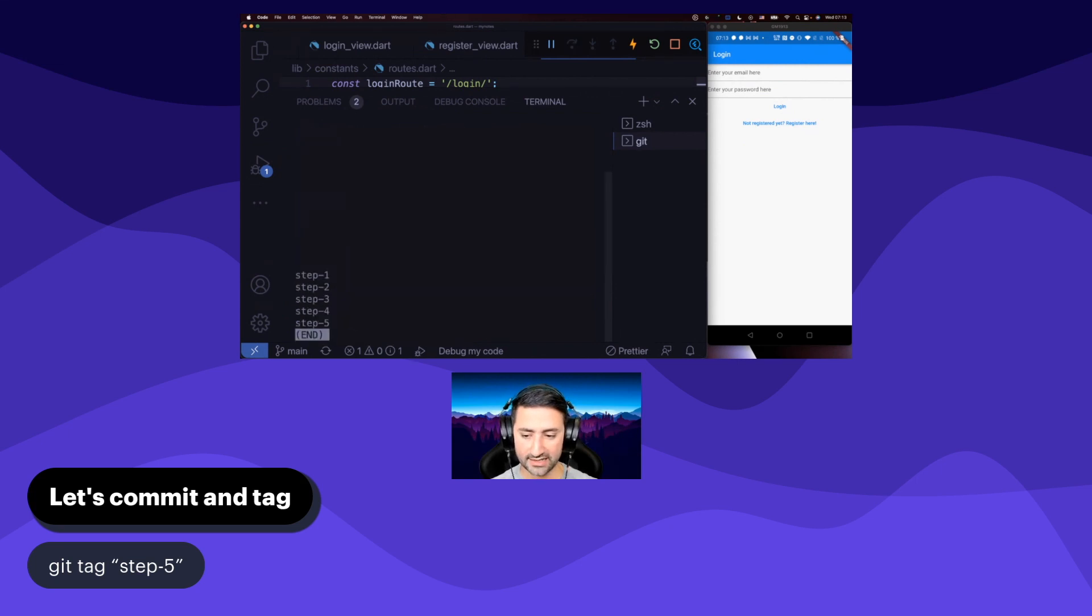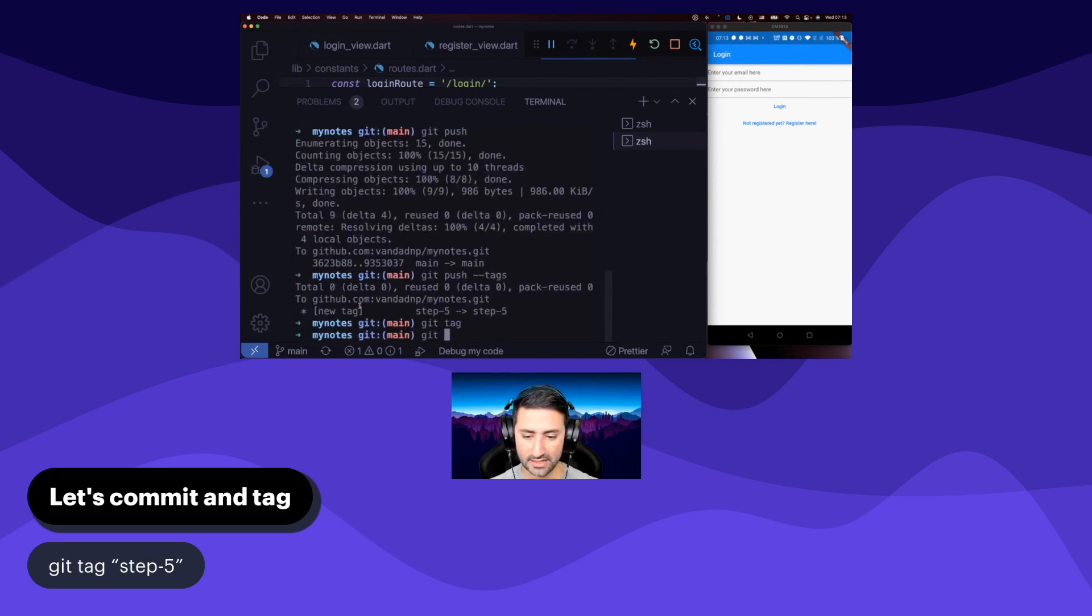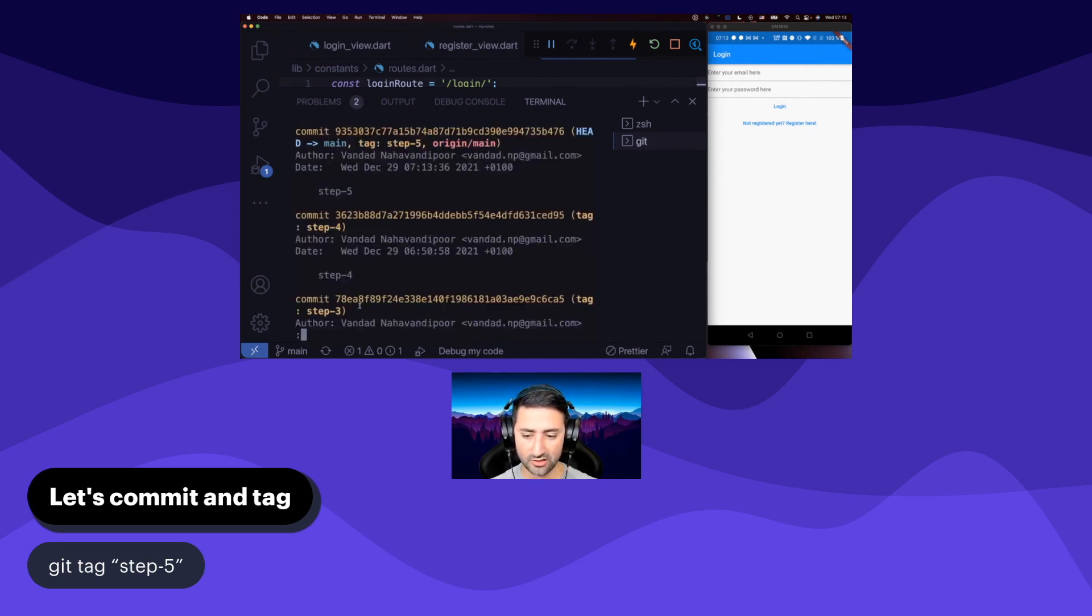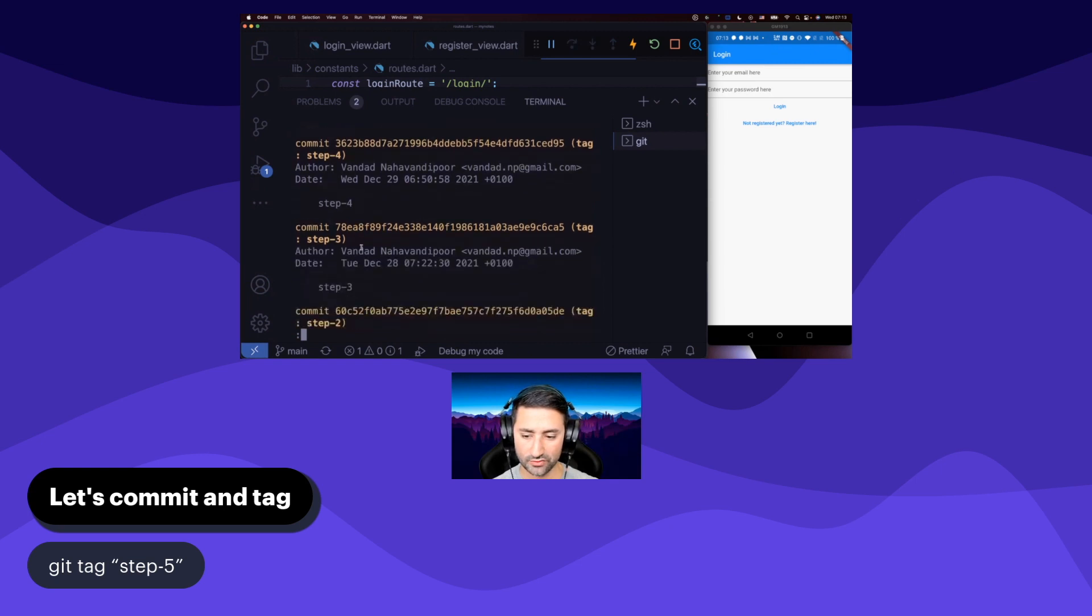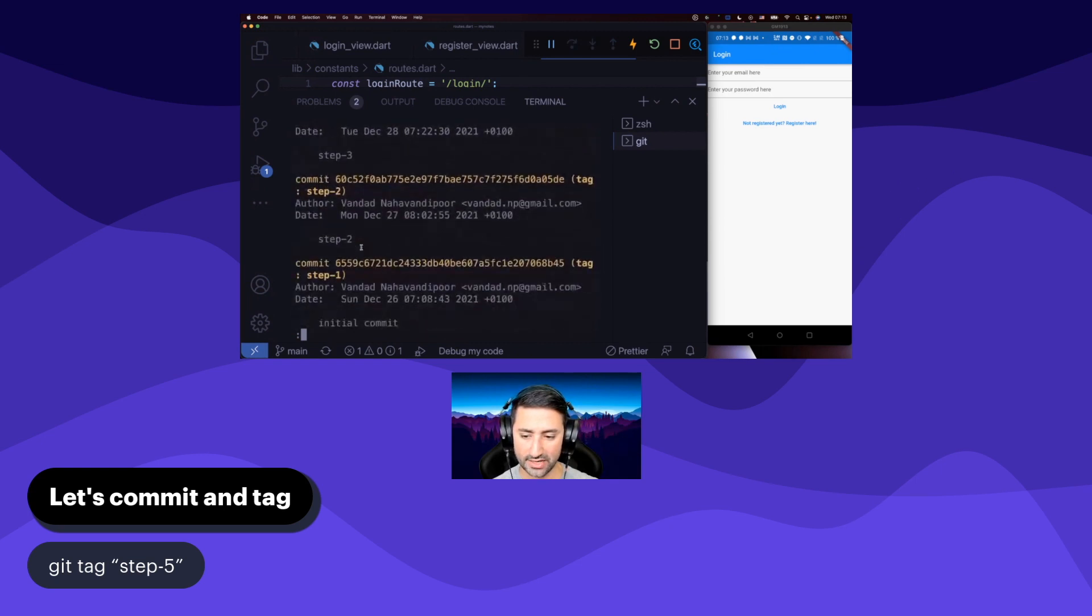If I say git tag now, we have five tags. If I say git log, we have step five, four, three, two, and then the initial commit, which is pretty much step one. Great stuff.